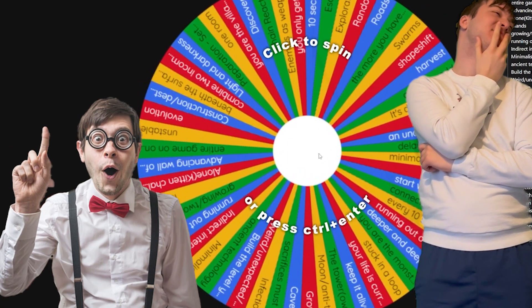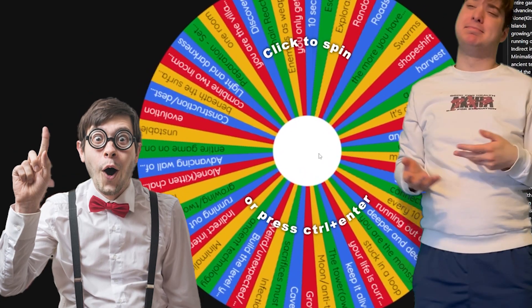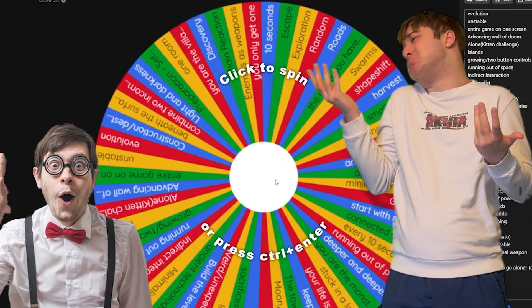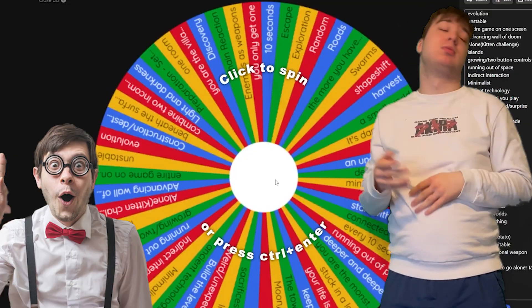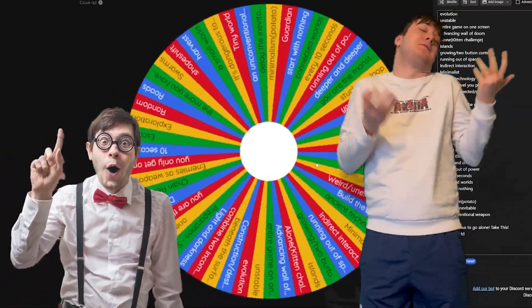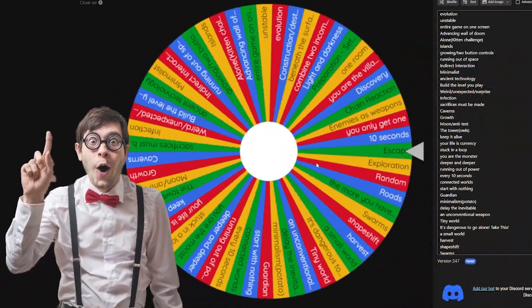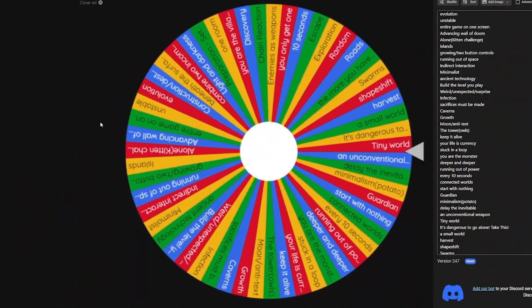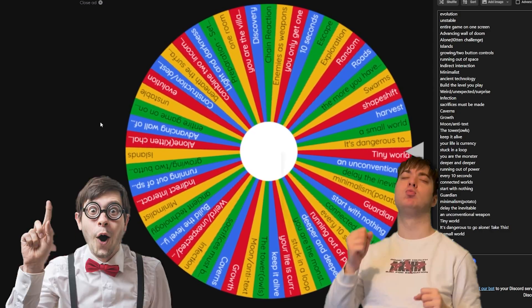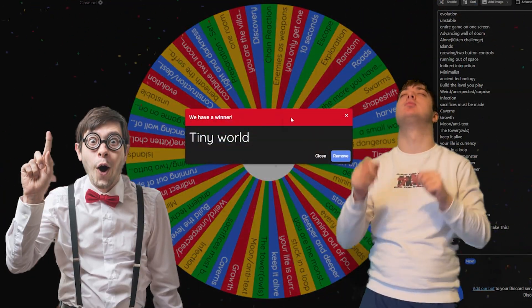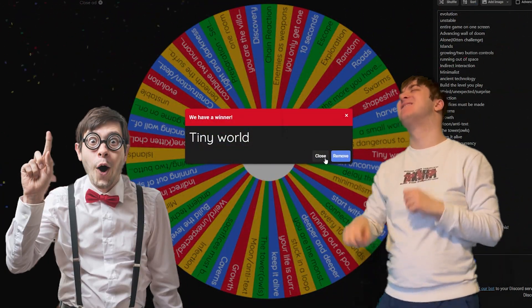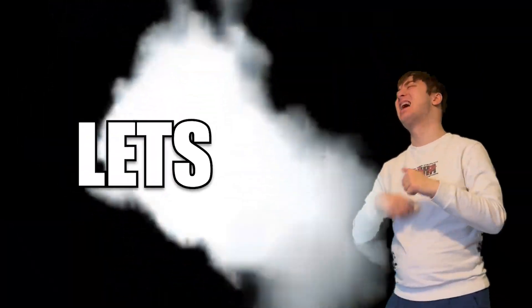Wait, can I spin the wheel? Sure you can, mysterious viewer. Tiny world. So now that the rules are set for this jam, let's get started.